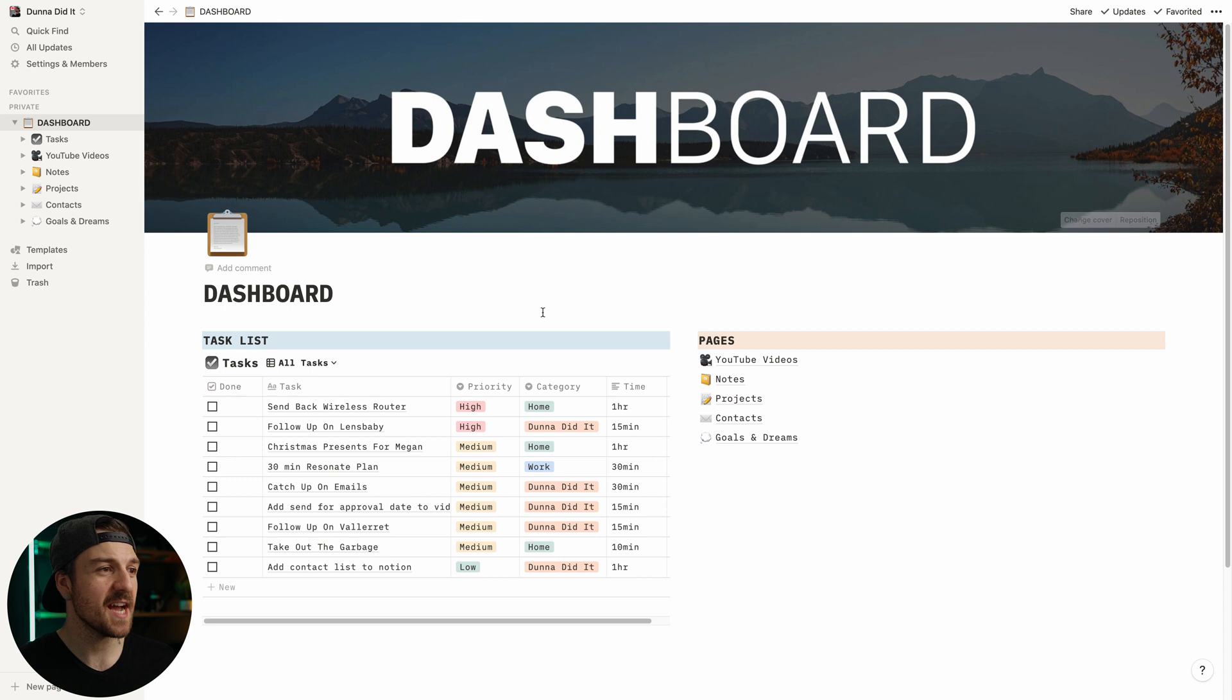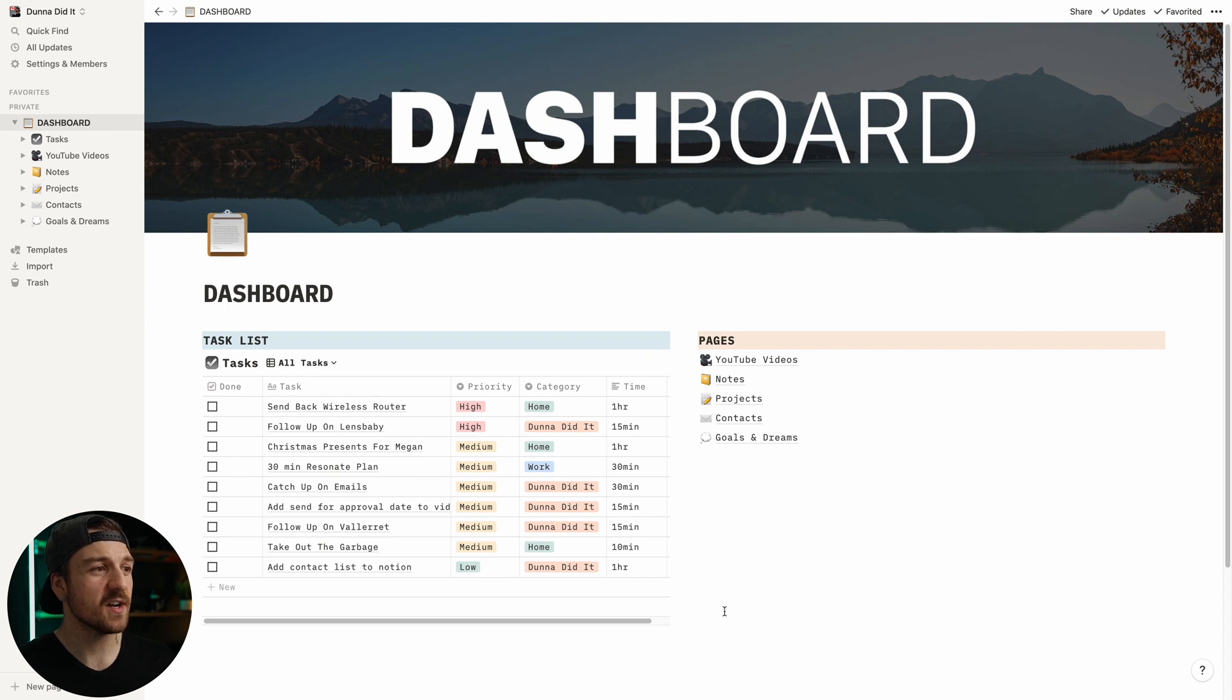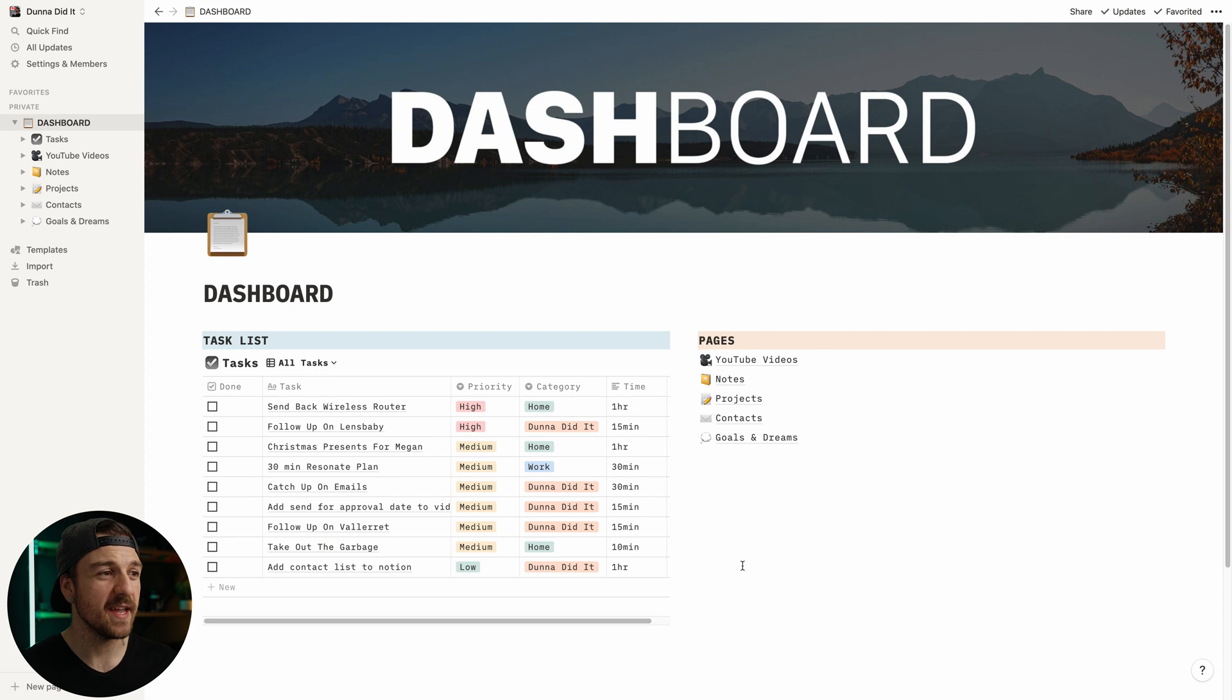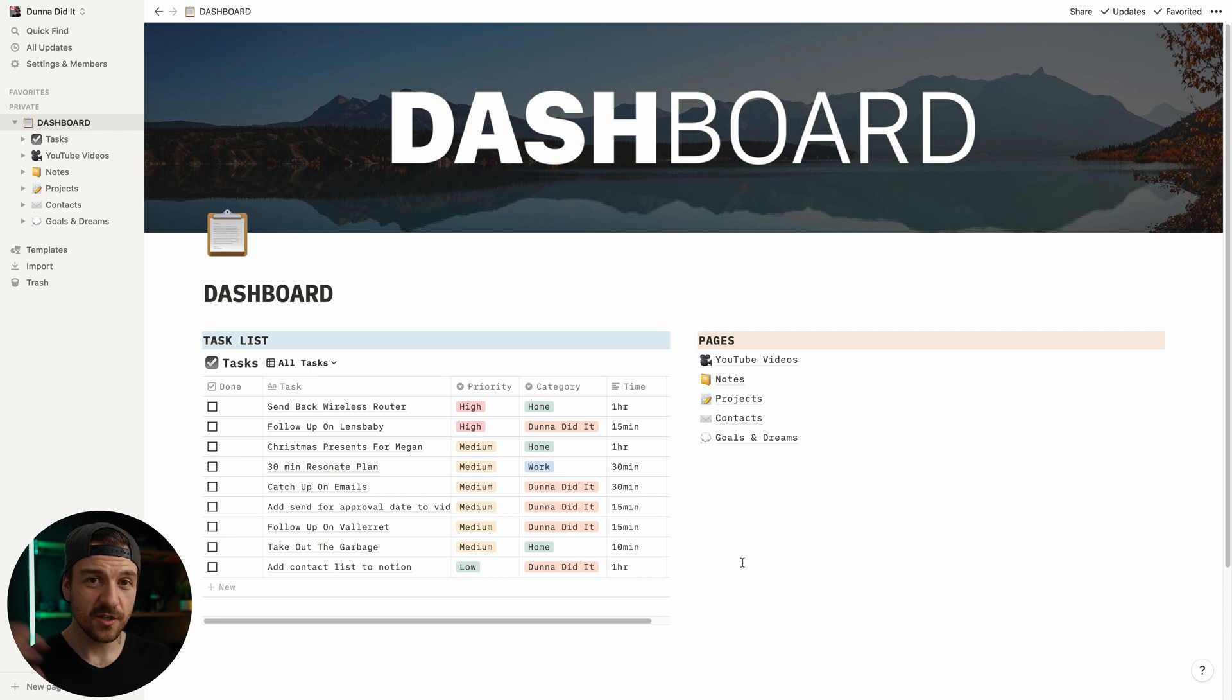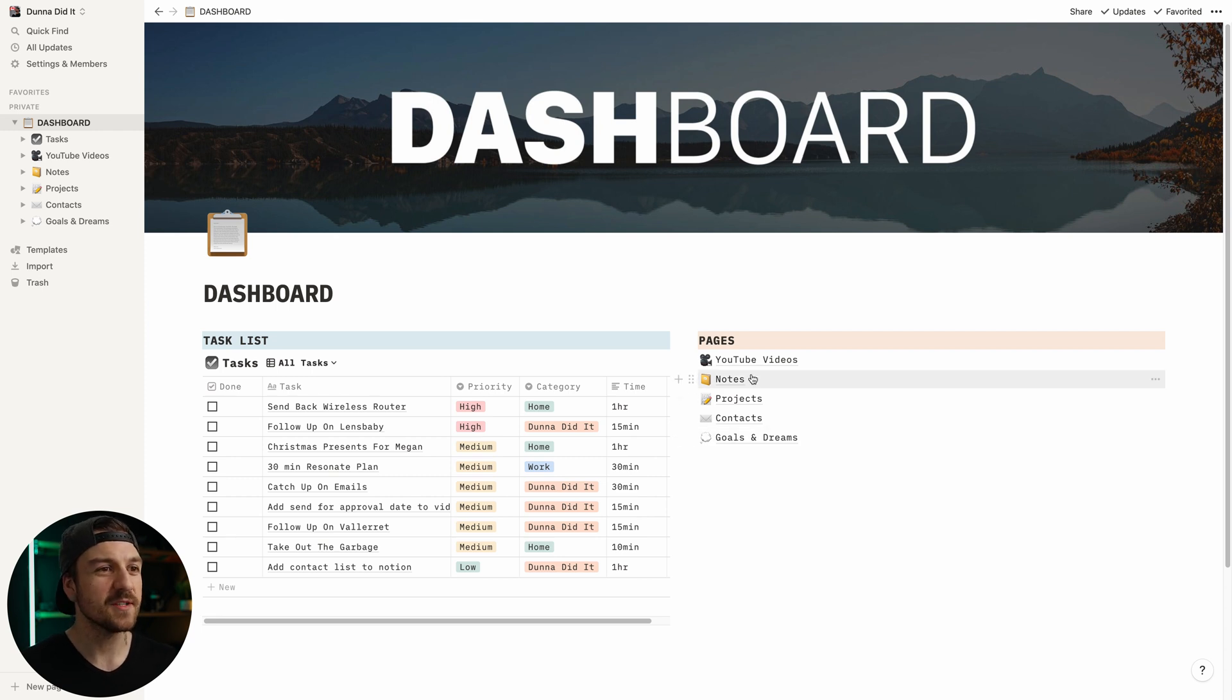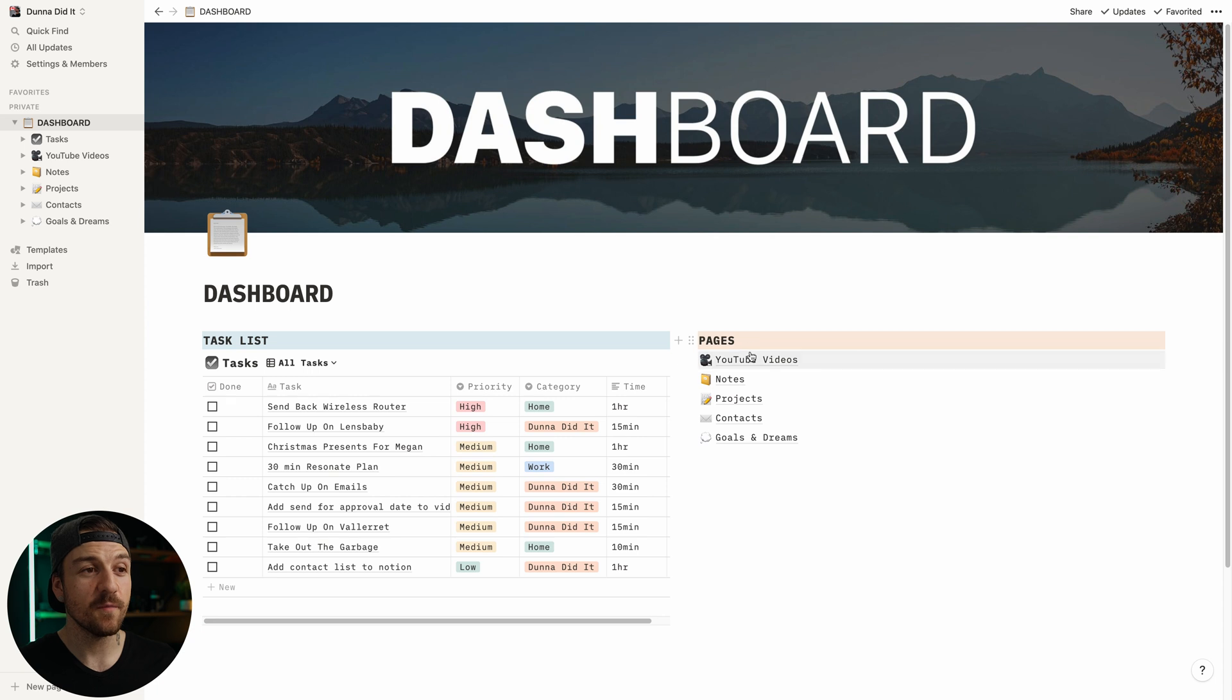So heading back to the dashboard, you can see we've got that task list on the left-hand side. It's nice to have that right on the homepage so I can just get a quick look of what I've got to do, potentially slot any of that in during my day when I go to start planning everything out. Then on the right-hand side, we've got all the different pages. We've got YouTube videos, which I'm going to save because it's kind of the biggest, most complicated one, so we're going to save that for a little bit later. But below that, we've got notes, which is basically just a notebook.